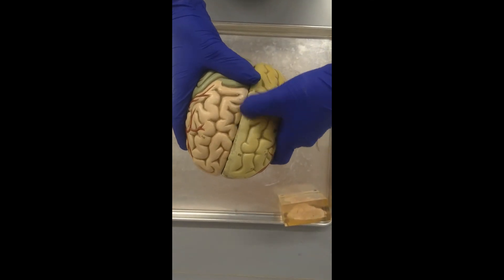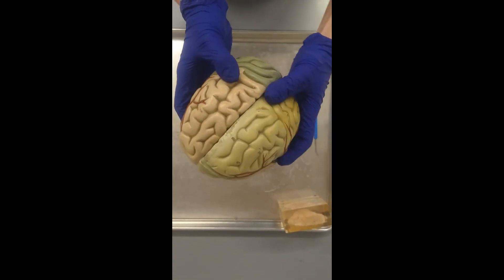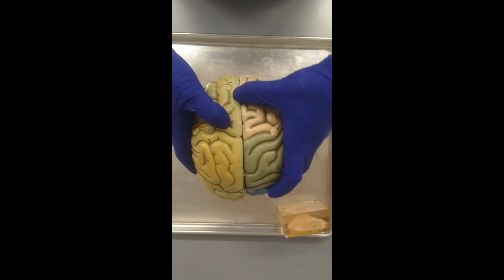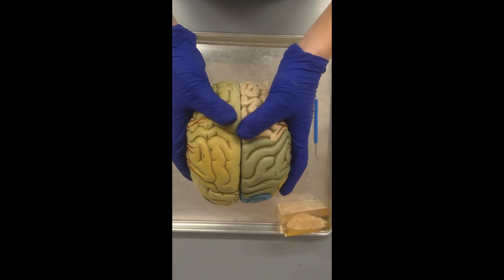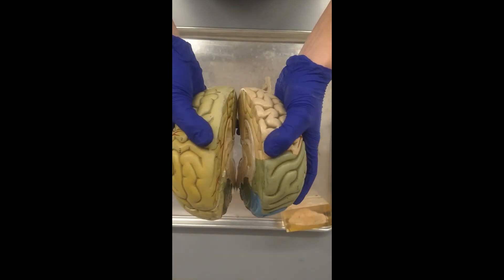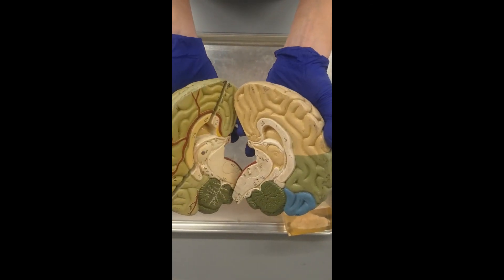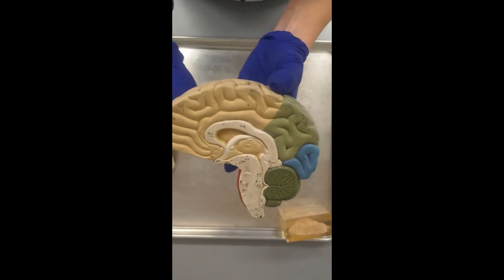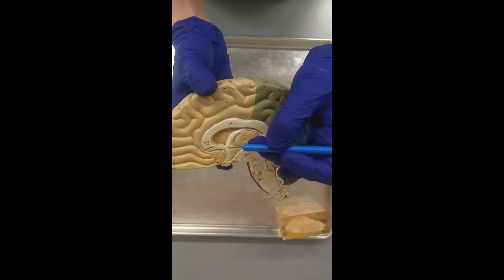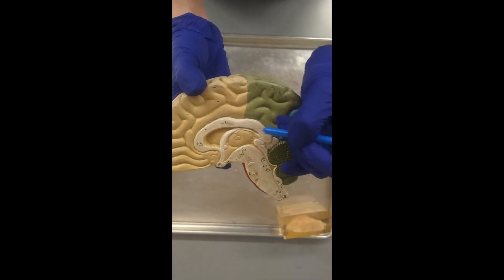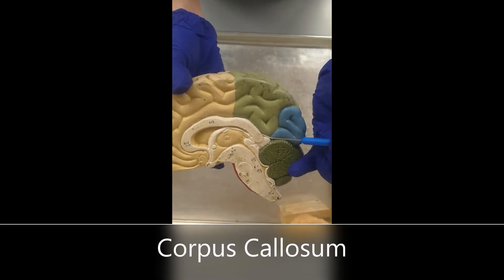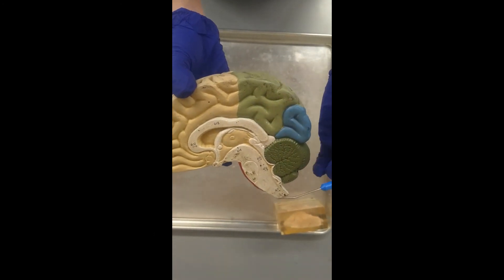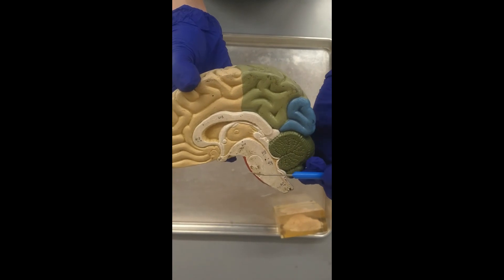We're going to split this along the longitudinal fissure and go over some internal structures. The first thing I want you to look at is the corpus callosum. This is really cool — this is how the right and left hemispheres of the cerebrum communicate with each other. We'll cut this open in the sheep brain as well. White is going to be myelinated axons, and you'll see gray in there too for the neuronal cell bodies.